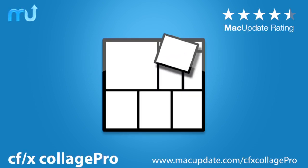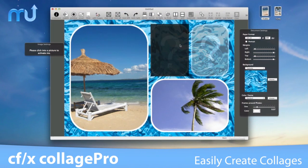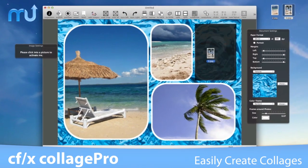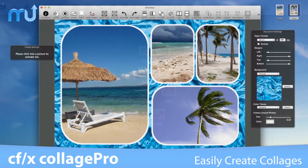Quickly create, edit, and share high-quality collages in no time with CFX Collage Pro.